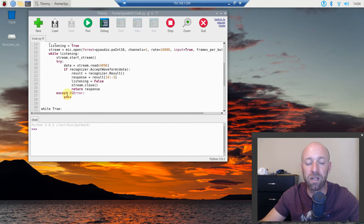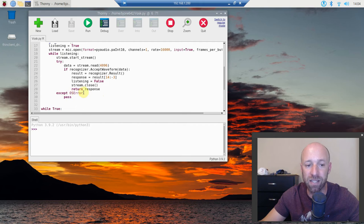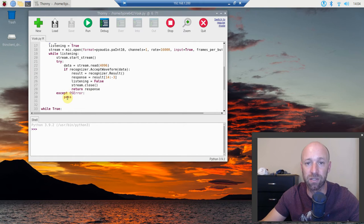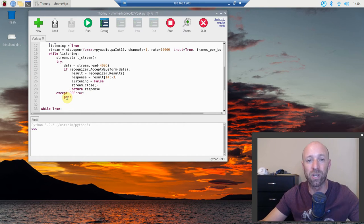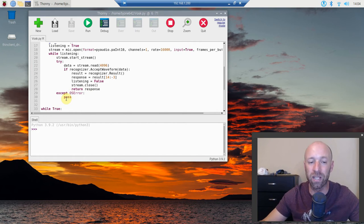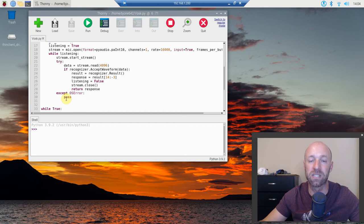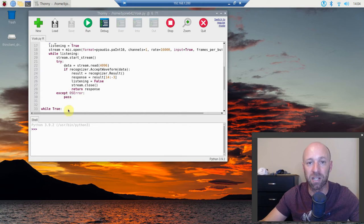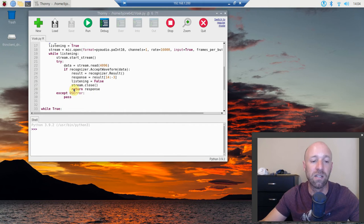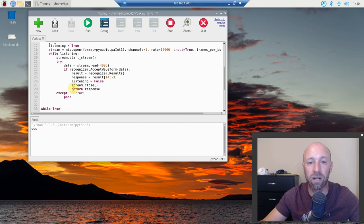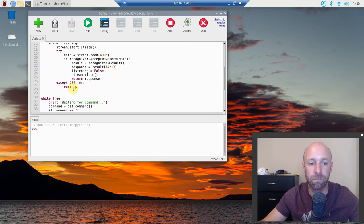And then if you get an OS error, we just want to pass. So if you get some sort of weird noise and the stream does not like it, we're just going to pass, we're not going to do anything with it. Then we're going to start our official program.